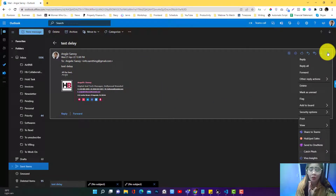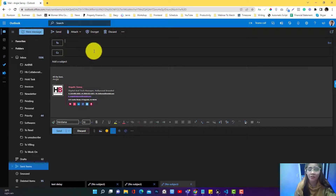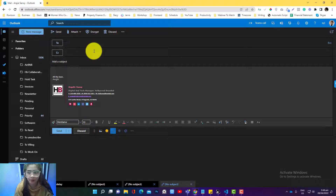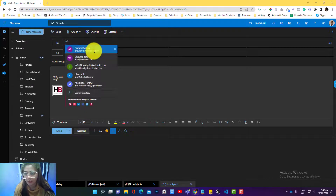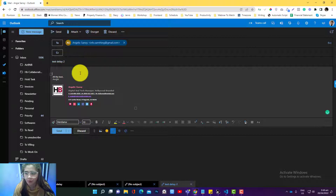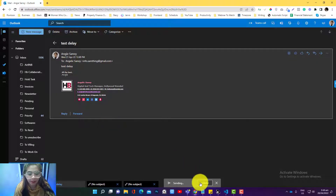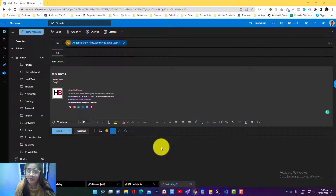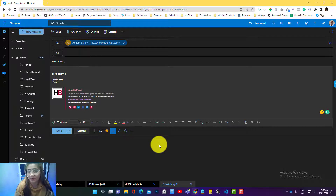That's the only time frame where you can undo your email. But you can undo the process by clicking the Undo button that appears, because Outlook has not yet sent the email — it's still within the 10-second delay window. So clicking Undo during those 10 seconds will cancel the send.